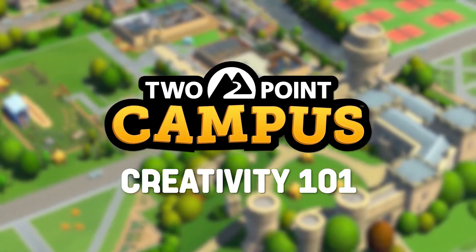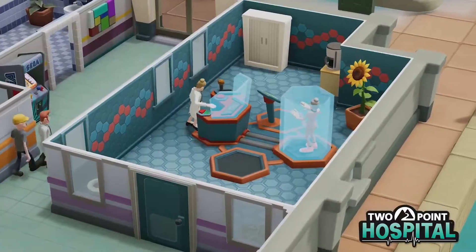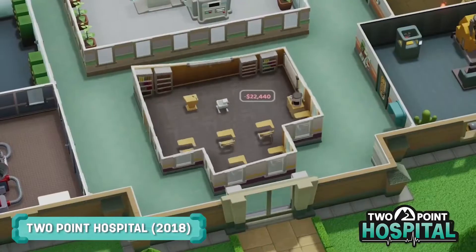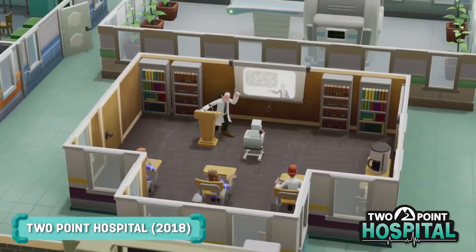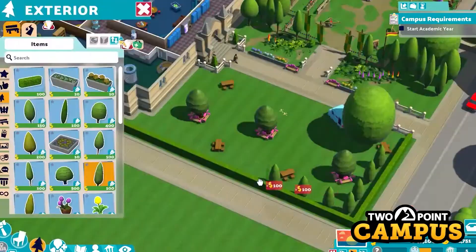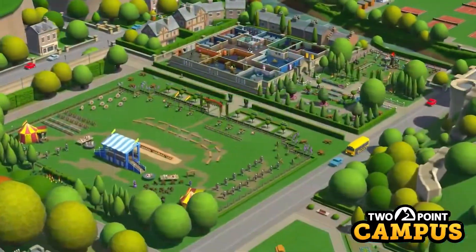We released Hospital three and a bit years ago now, and we've seen a lot of people play our game over the last three years. One of the things that became a little bit frustrating was people were building their hospitals in similar ways — there was a limited toolset of what you could do differently. There was a lack of creativity and personality, so we decided with Campus we'd want to give people a lot more power to create a campus of their design.